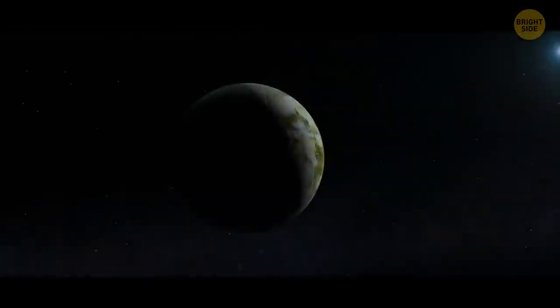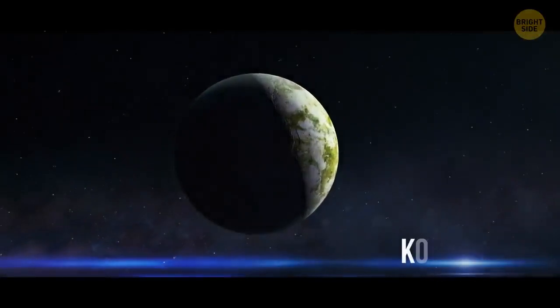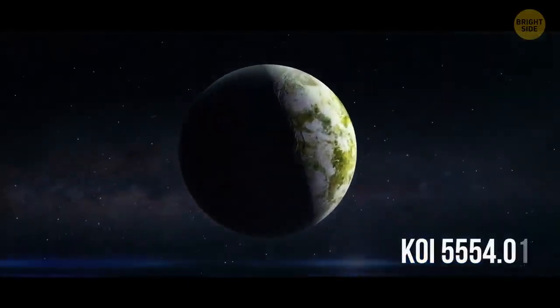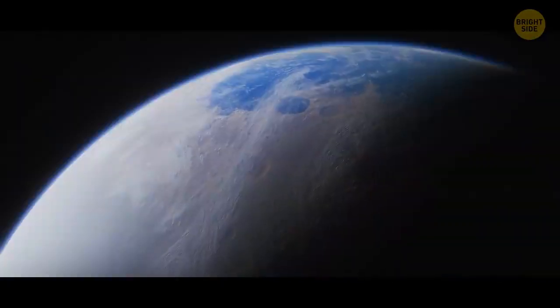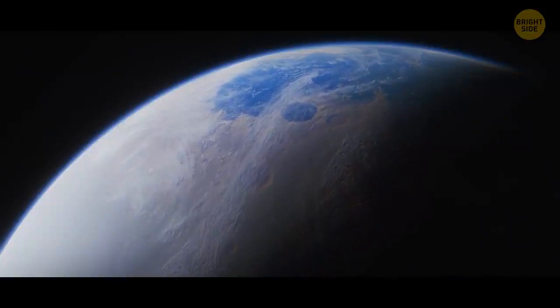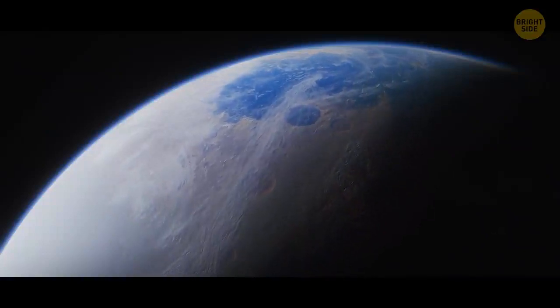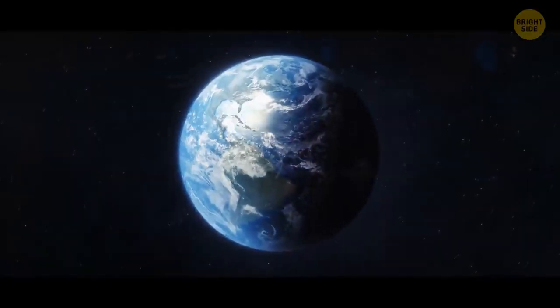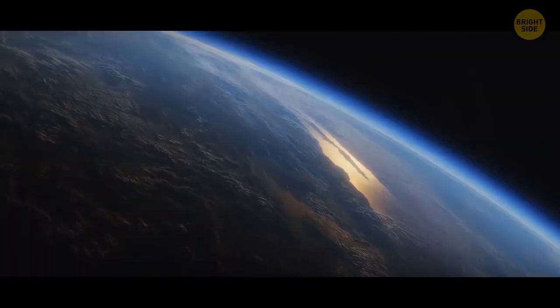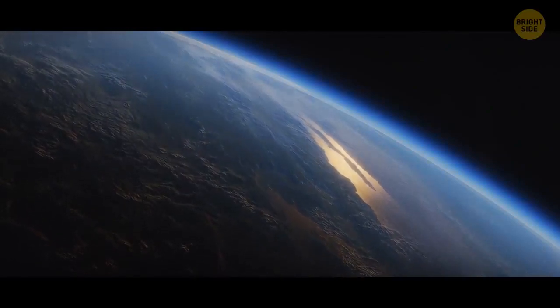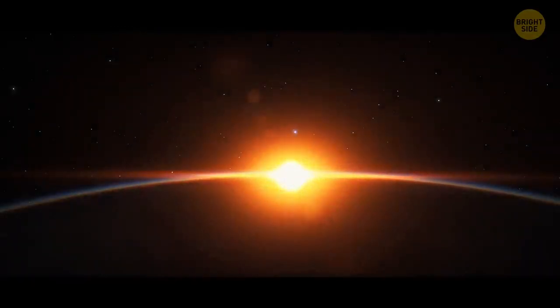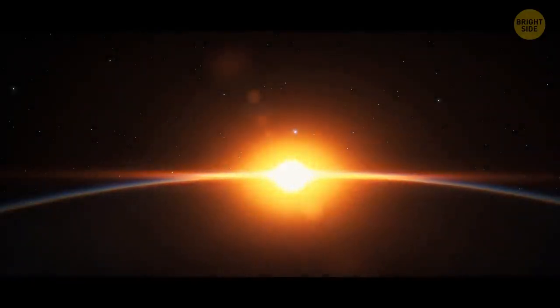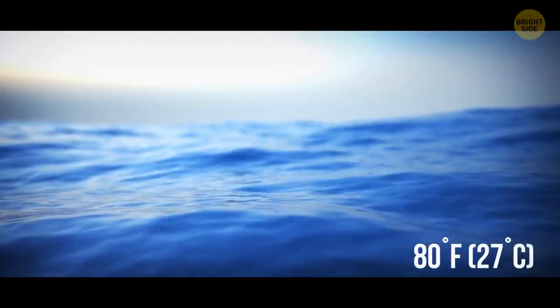Another potential super-habitable planet is KOI-5554.01. This world is a bit older than our planet, 6.5 billion years against our 4.5 billion. The exoplanet's size is likely to be the same as Earth's. The planet orbits its host star, a yellow dwarf. And the average temperature on its surface is 80 degrees Fahrenheit.